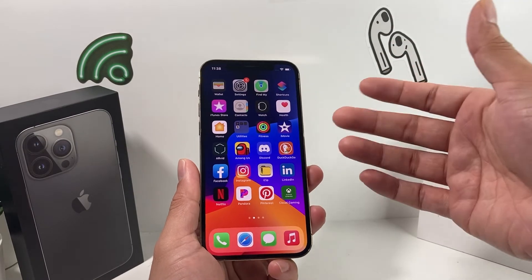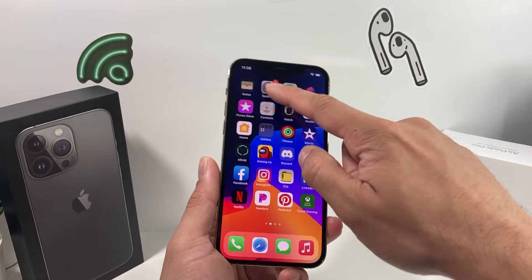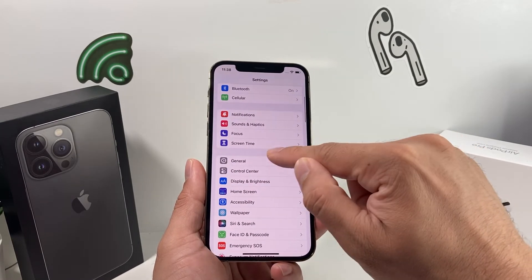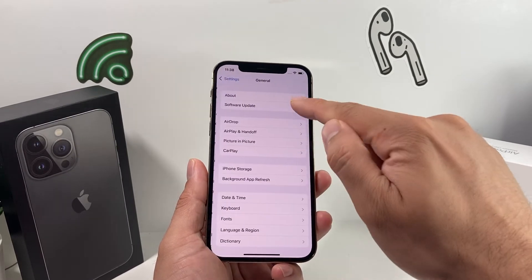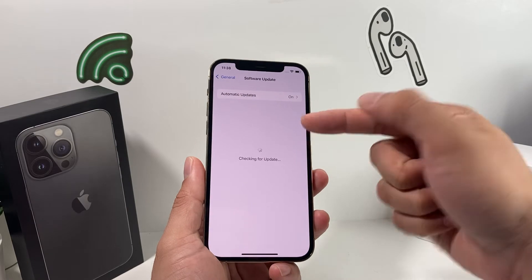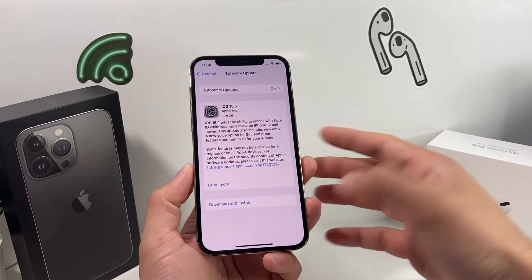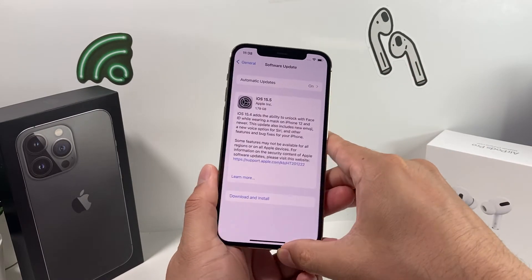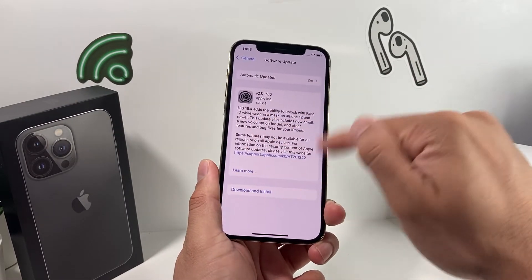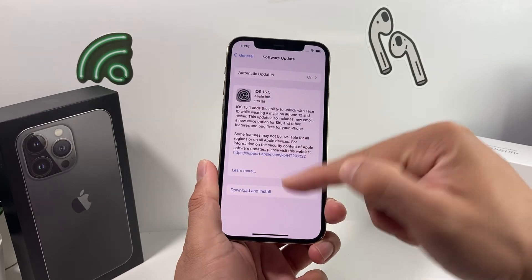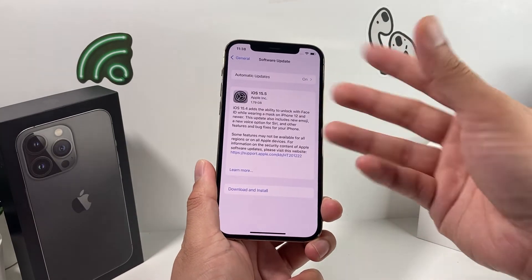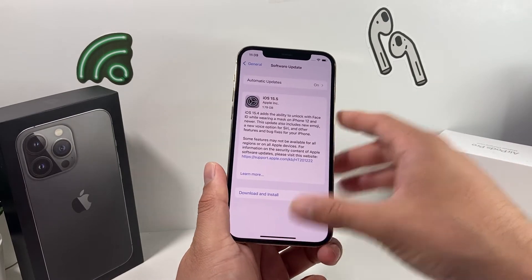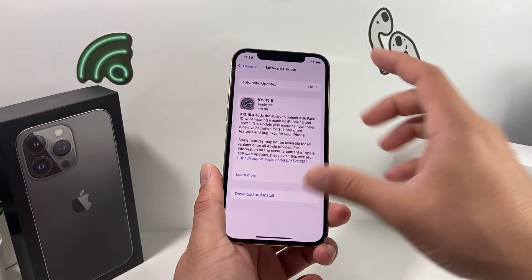If you're still having an issue after going through most of the troubleshooting steps, the next thing you want to do is update the software on your phone. Go to General in Settings, then Software Update, and make sure you're on the latest version. Sometimes with new updates, there might be a bug on a previous version preventing your phone from backing up. Download and install the latest version to ensure it's not a software bug preventing your iCloud backup from working.